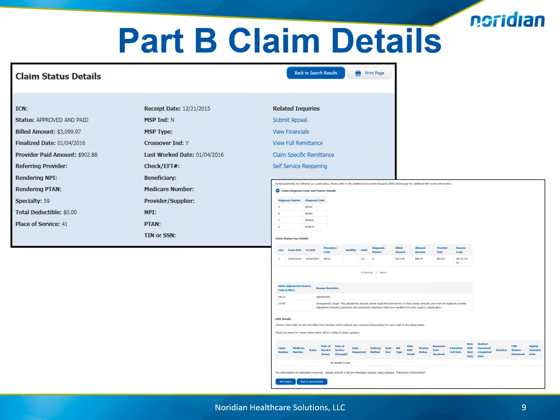For Part B users, the claim status details will provide the referring and rendering NPI, total deductible, place of service, and MSP information.